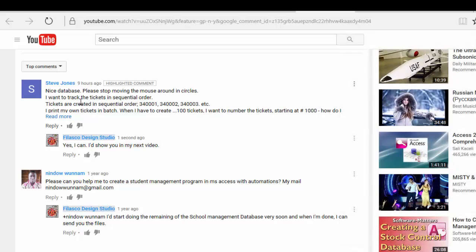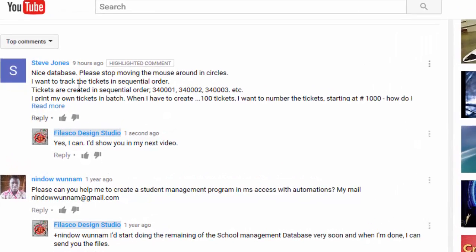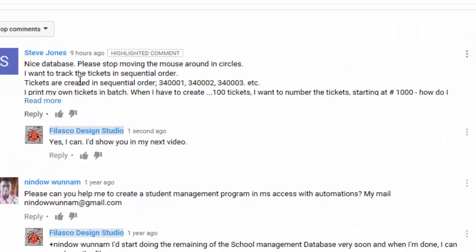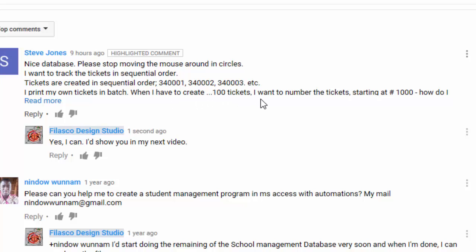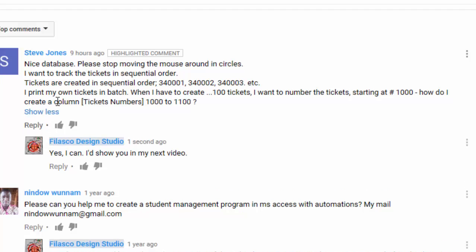He continues: 'Tickets are created in sequential order—340001, 340002, 340003, etc. I print my own tickets in batch. When I have to create 100 tickets, I want to number the tickets starting at 1000. How do I create'